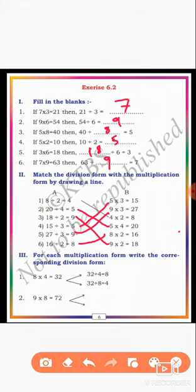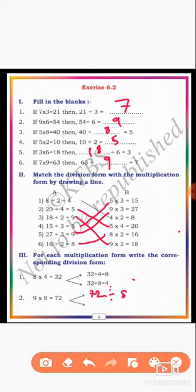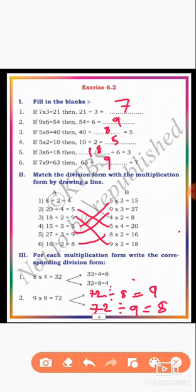Next, go to the third main: for each multiplication form, write the corresponding division form. Every multiplication form has 2 division forms, therefore you can write the division forms. The first one is already solved. The second one: 9 × 8 = 72. The division forms are: 72 ÷ 8 = 9 and 72 ÷ 9 = 8.